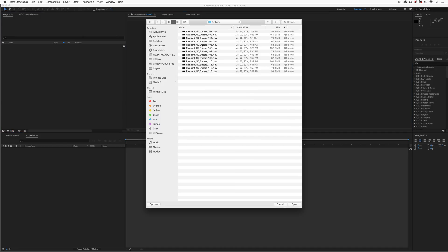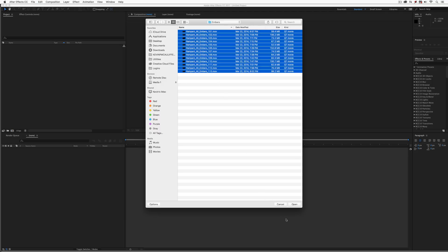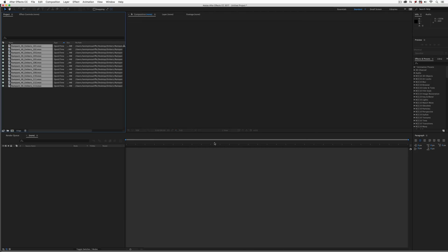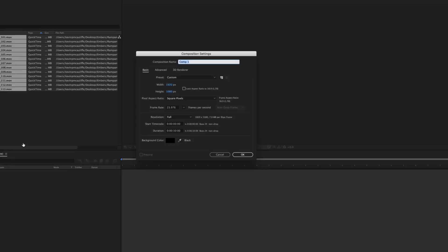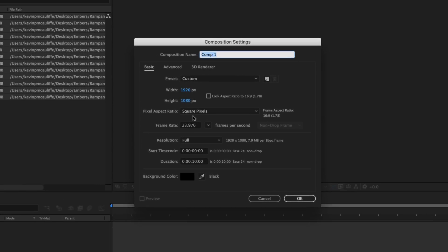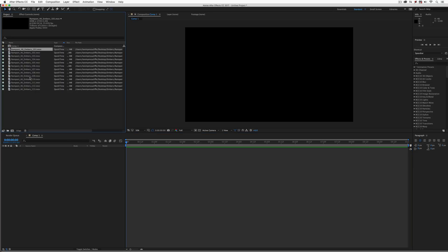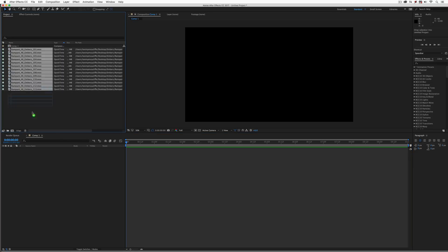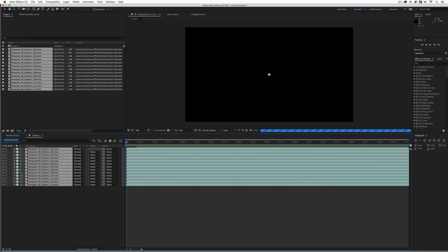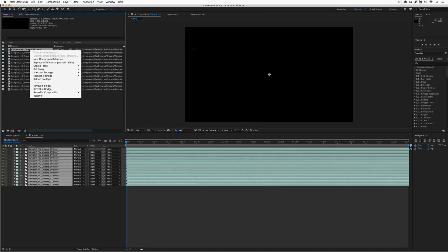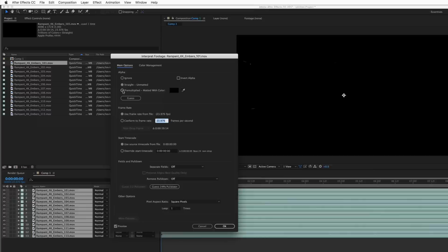I'm just going to import some multiple files. We're going to head to the Embers elements on the desktop. I'm just going to bring everything in. And what I'm going to do, because I'm going to be working in 1920 by 1080, I'm not going to create a composition based on one of these elements. I'm just going to create one just like this. I'm going to take all the elements, simply drag them, and drop them into my timeline here.